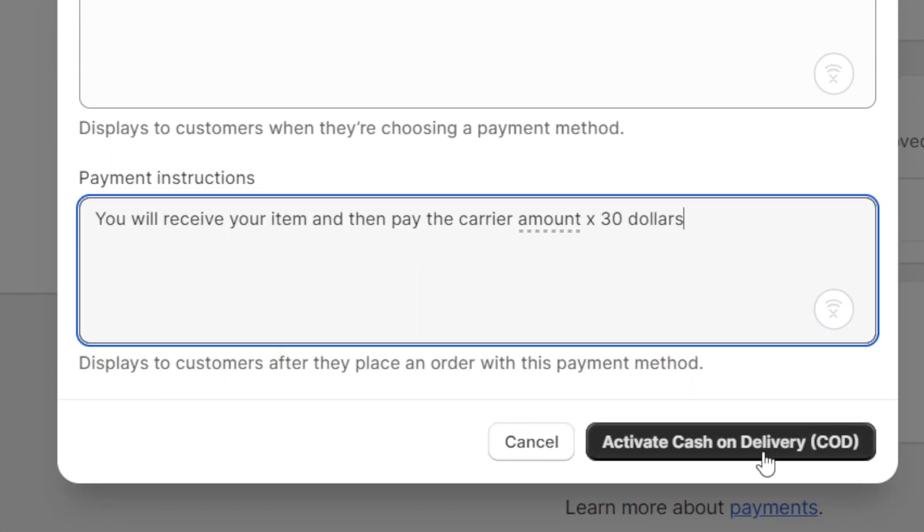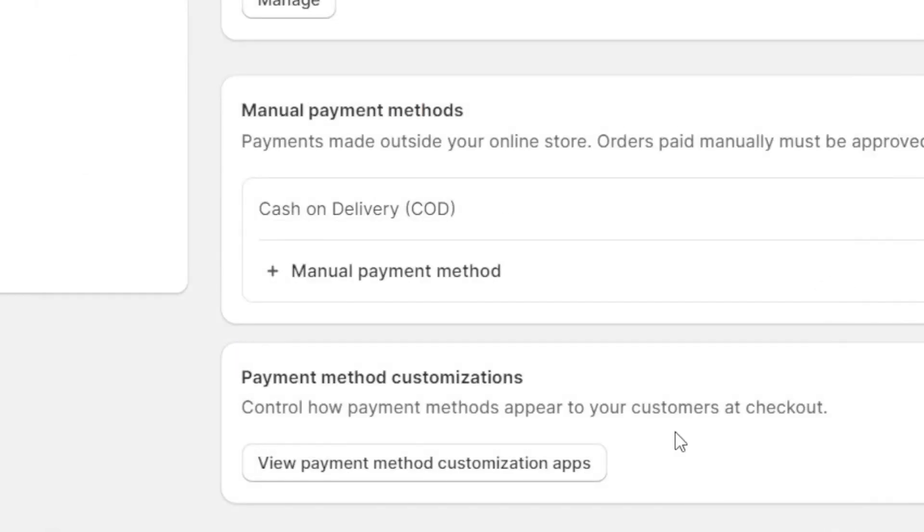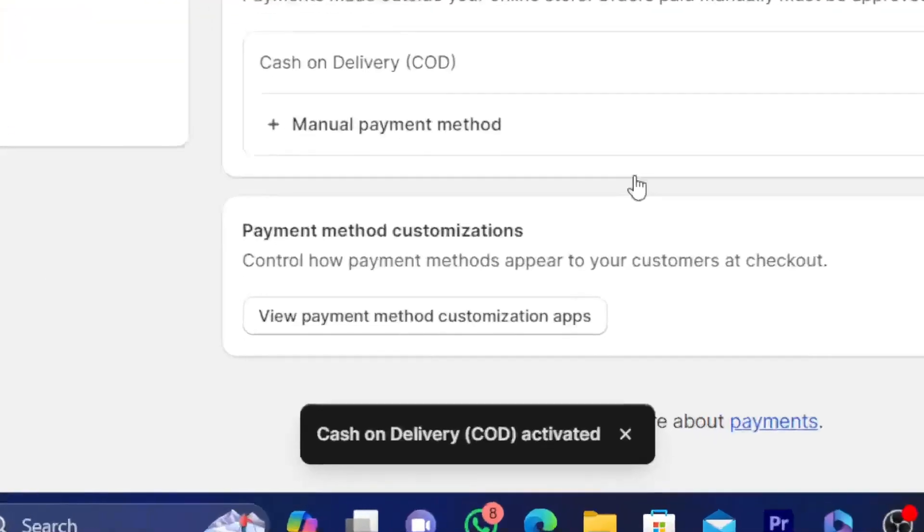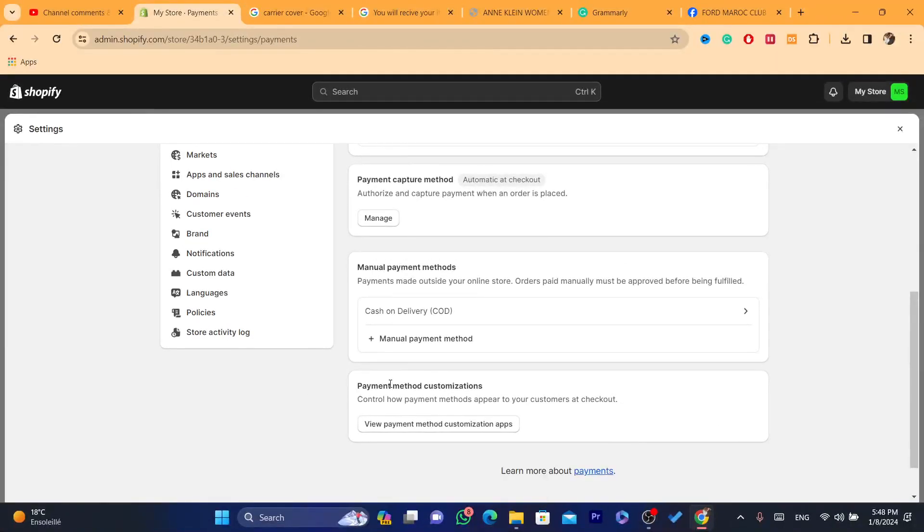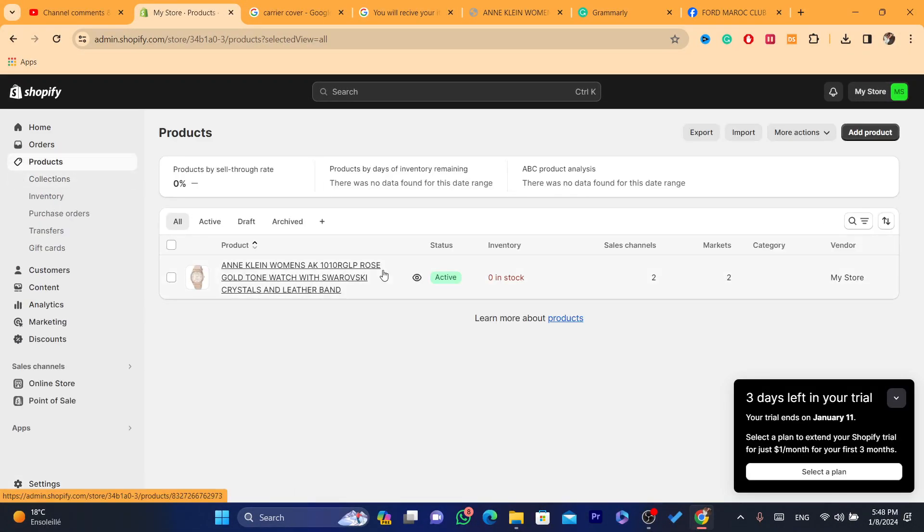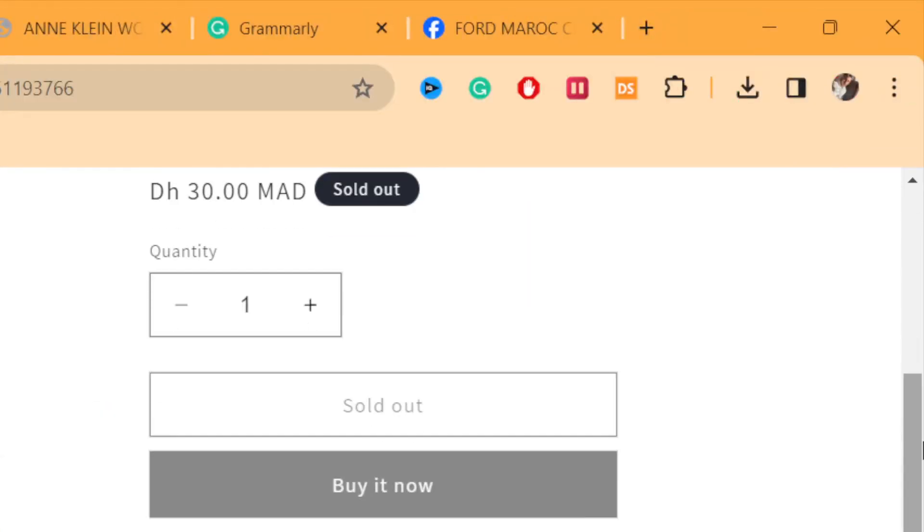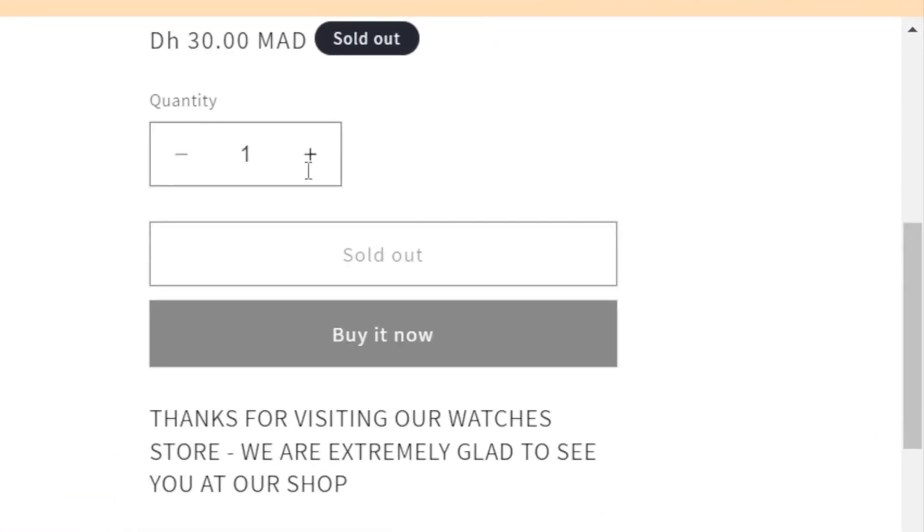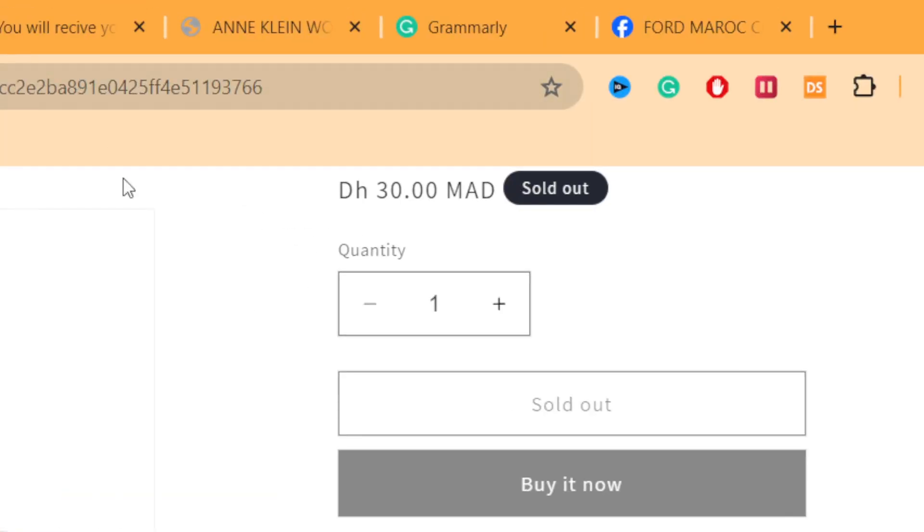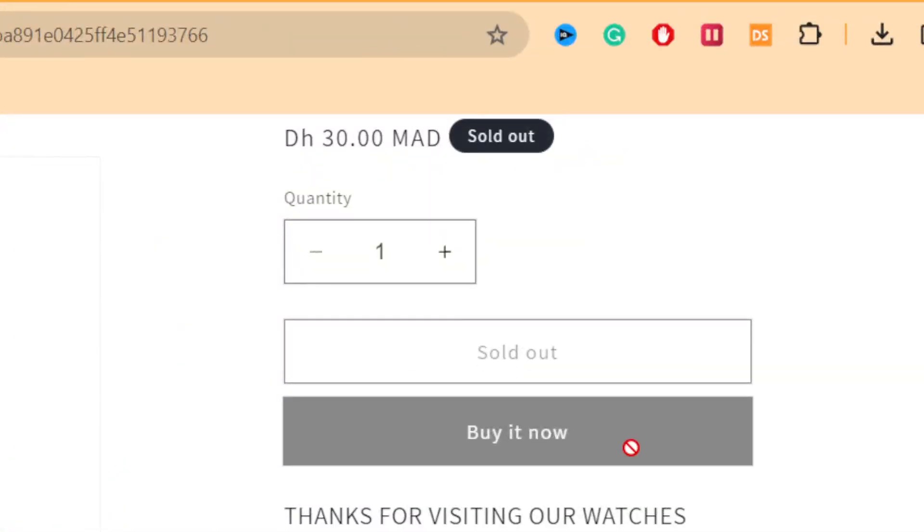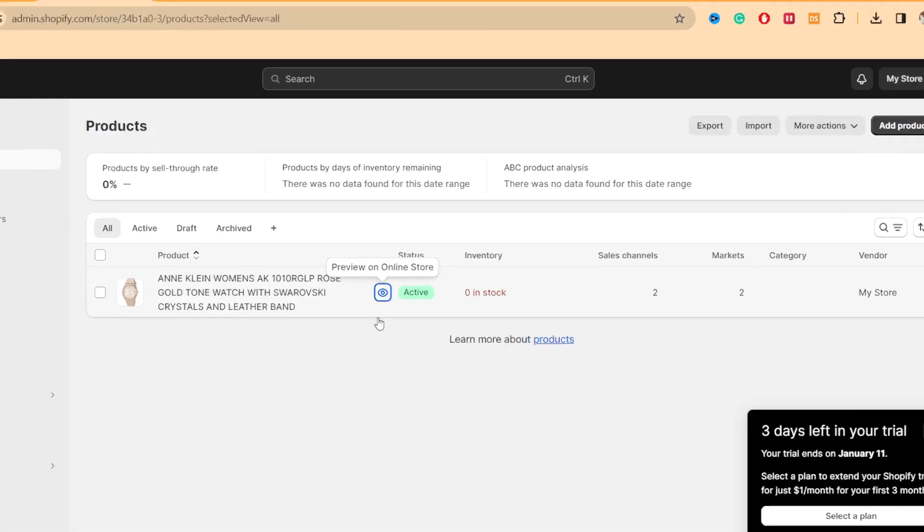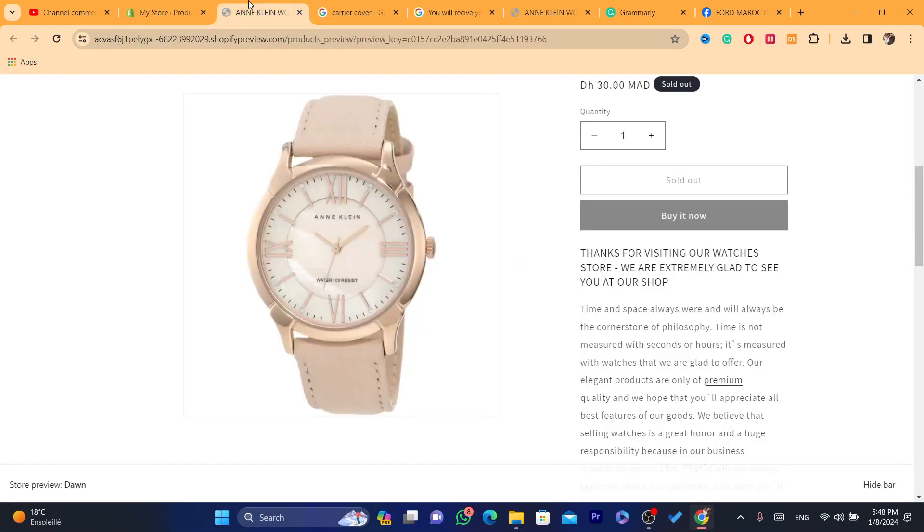After you click on Activate Cash on Delivery, as you can see it's activated. Now people will be able to select cash on delivery when they go to your website. For example, if they select this product and click on Buy Now, they will be able to select cash on delivery. You can try that by opening a new page and you will find the exact words that you typed here when selecting cash on delivery.